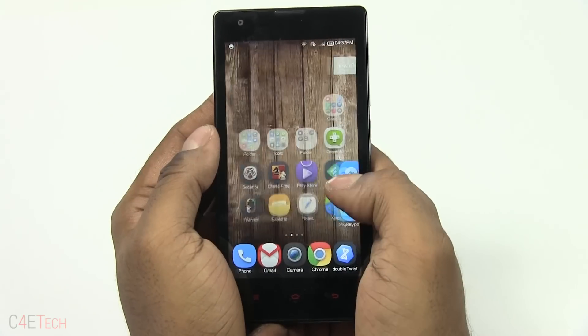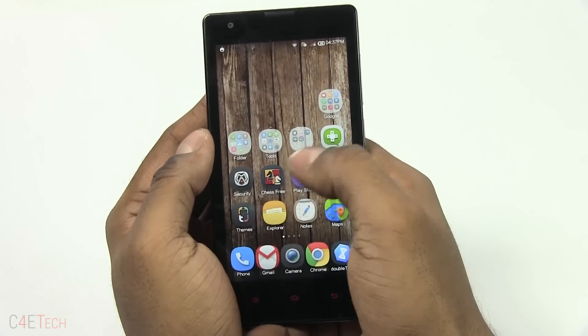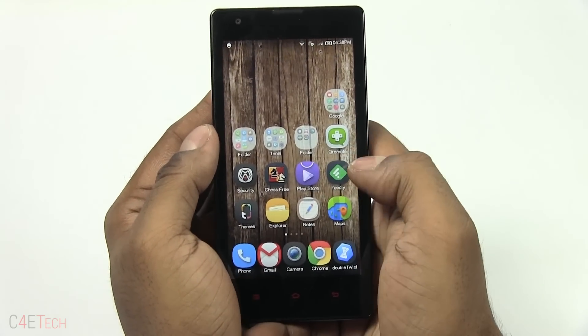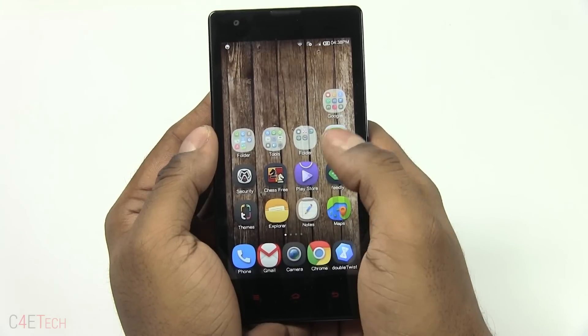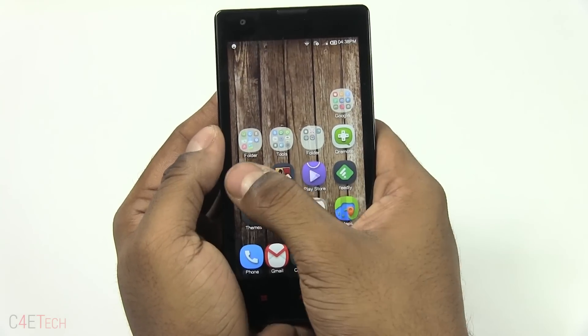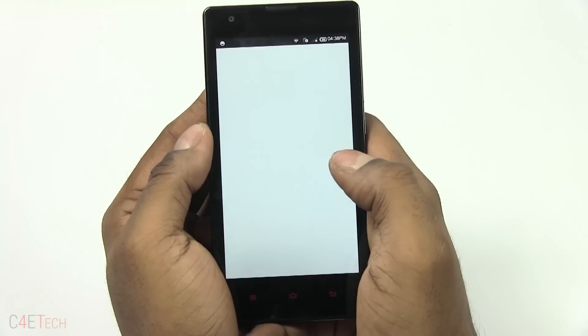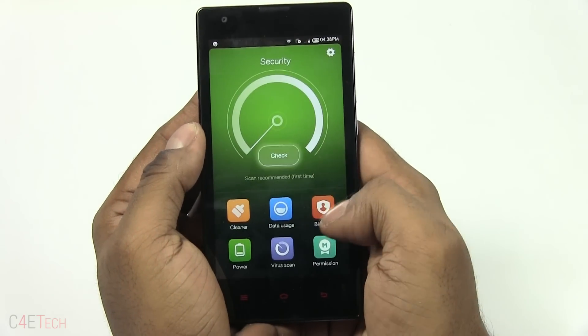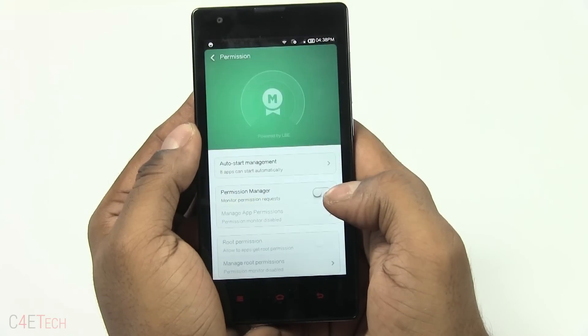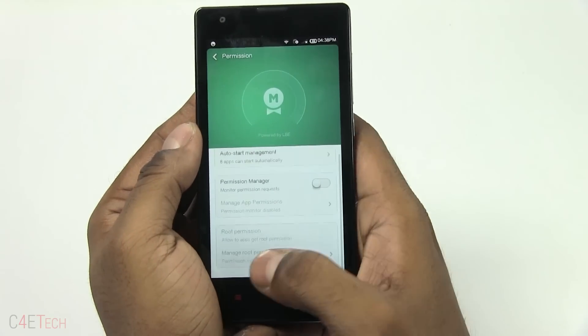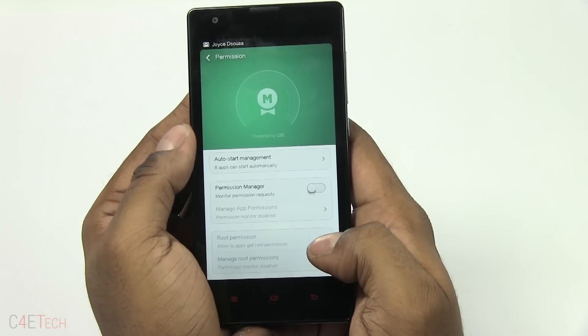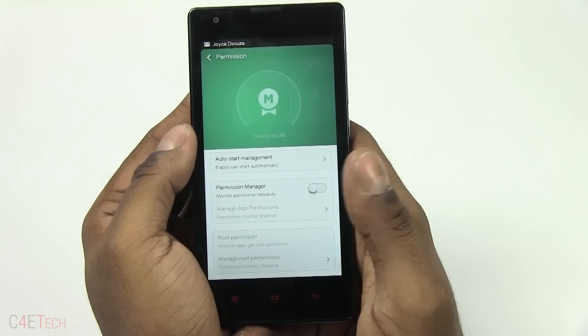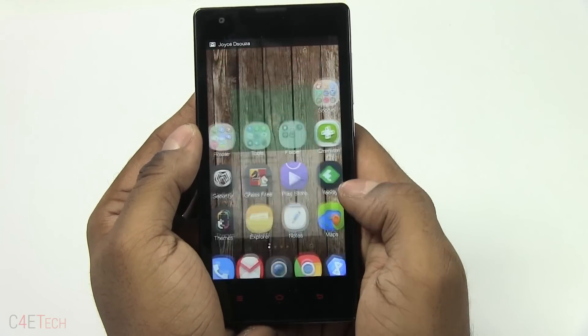The Redmi 1S has booted back up. Go into Security and then Permissions — as you can see, root permission is no longer available. We have successfully unrooted the phone.